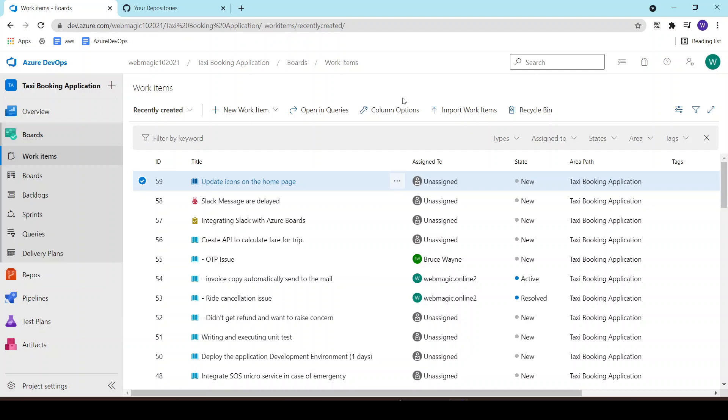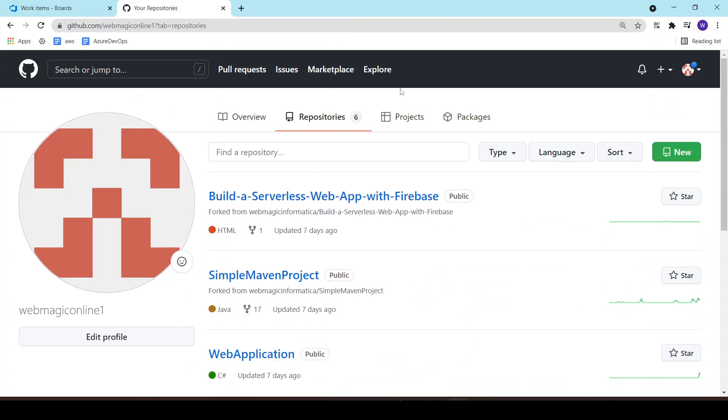Based on certain keywords inside the commit messages, the status of the work item should be changed. We can do that integration by integrating Azure Boards with GitHub repositories.